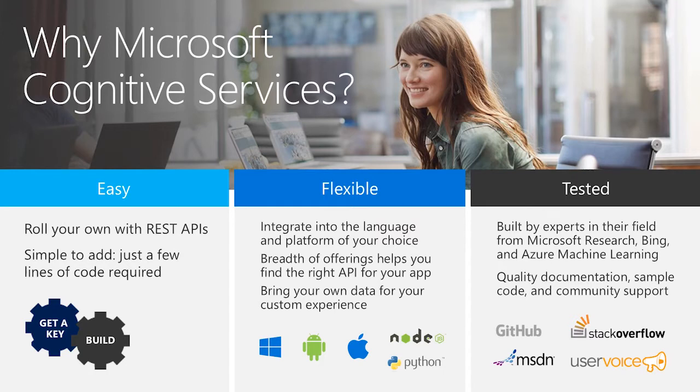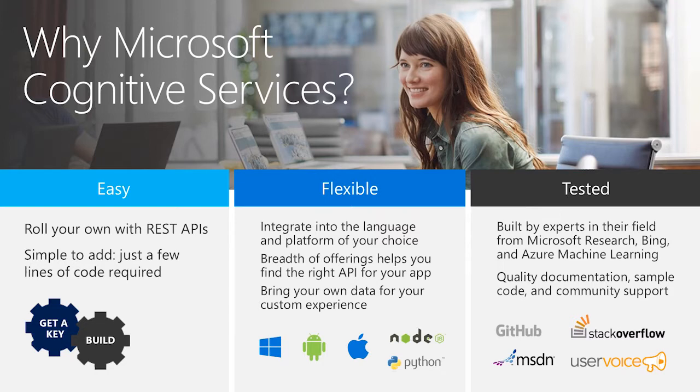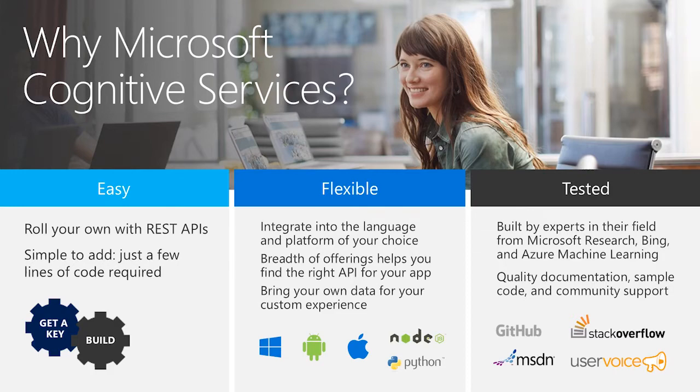We've got a breadth of intelligence and knowledge APIs, so developers will be able to find what intelligent feature they need. And importantly, they all work on whatever language, framework, or platform developers choose. These APIs are built by experts in their own field from Microsoft Research, Bing, and Azure Machine Learning Teams. These capabilities are used across many first-party Microsoft products, such as Cortana, Bing, and Skype.